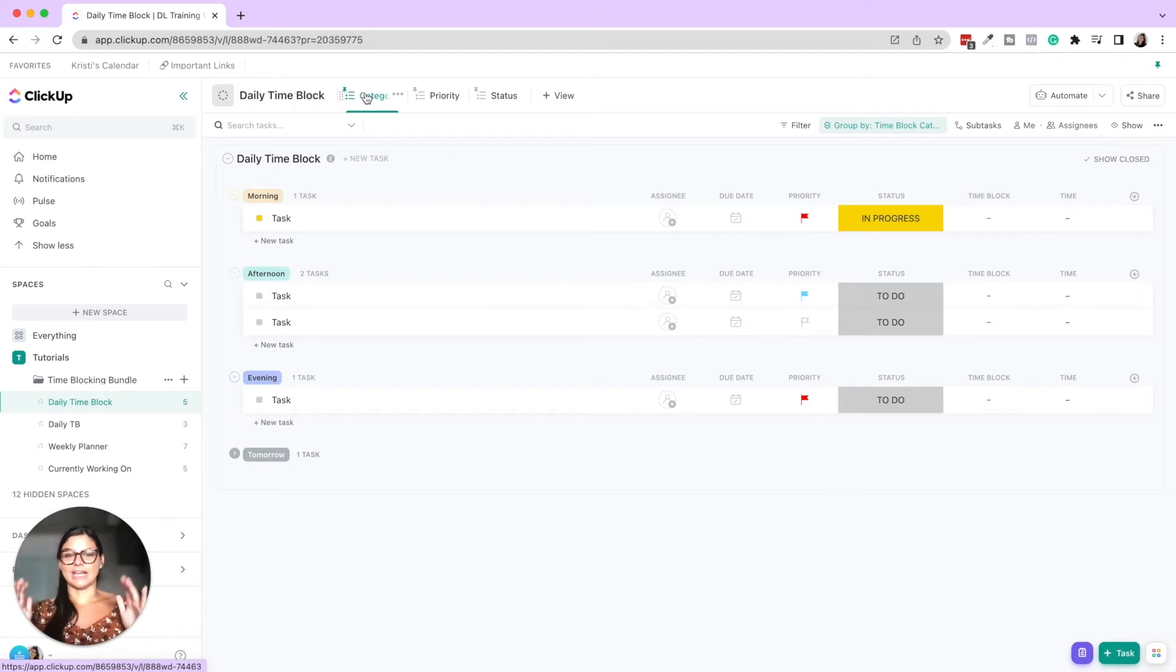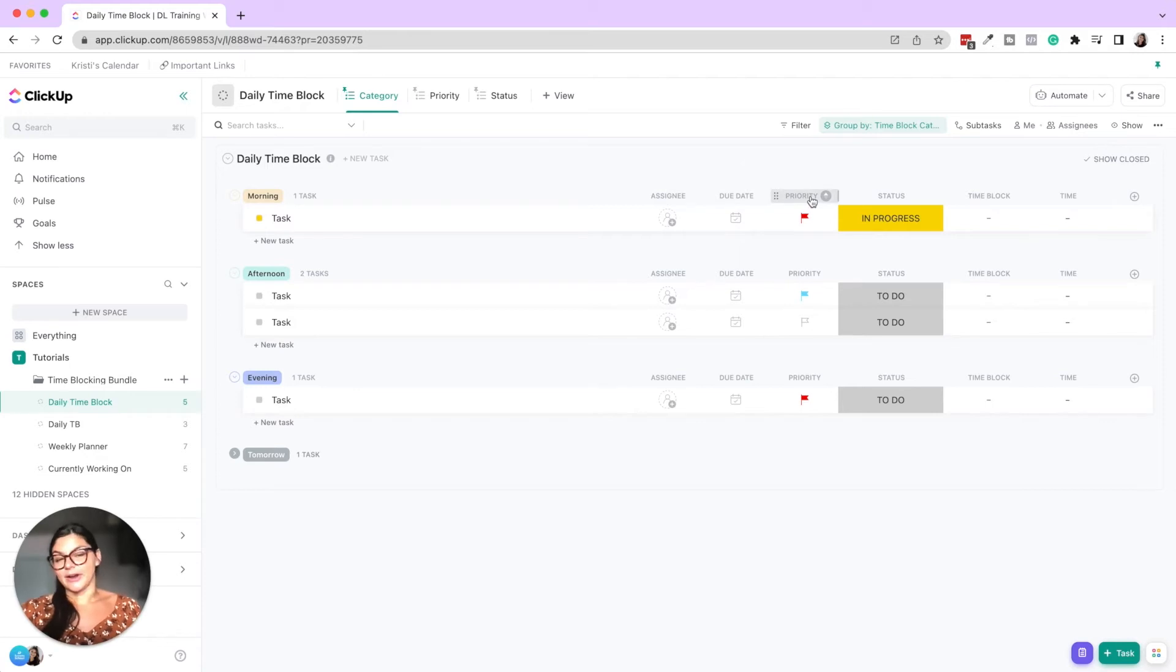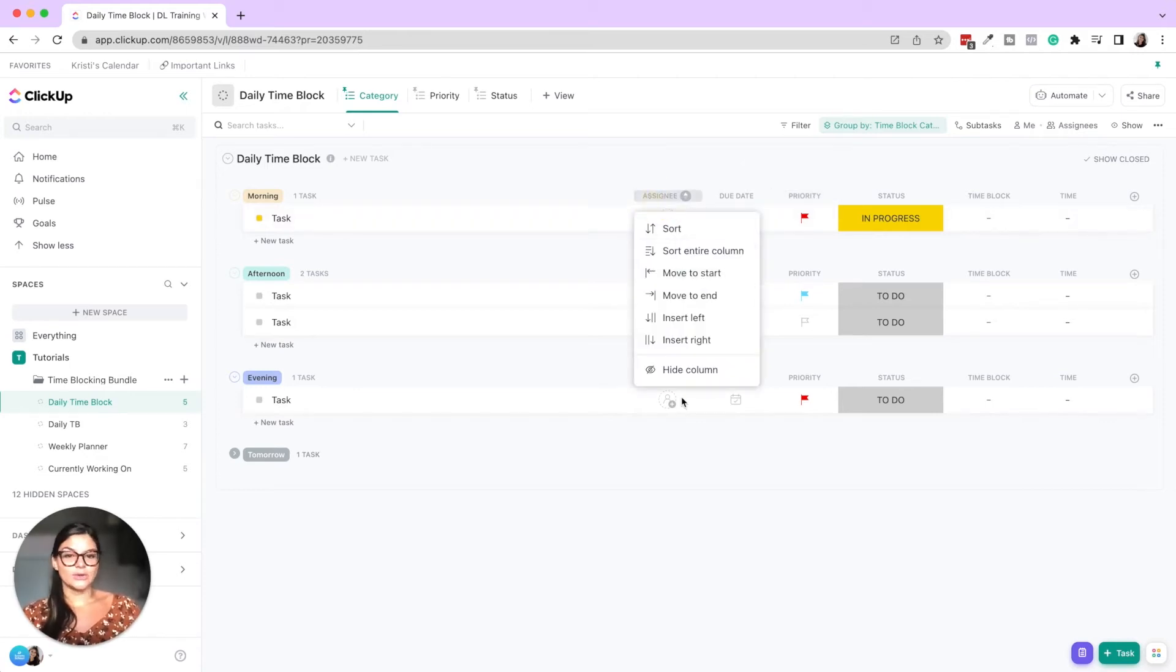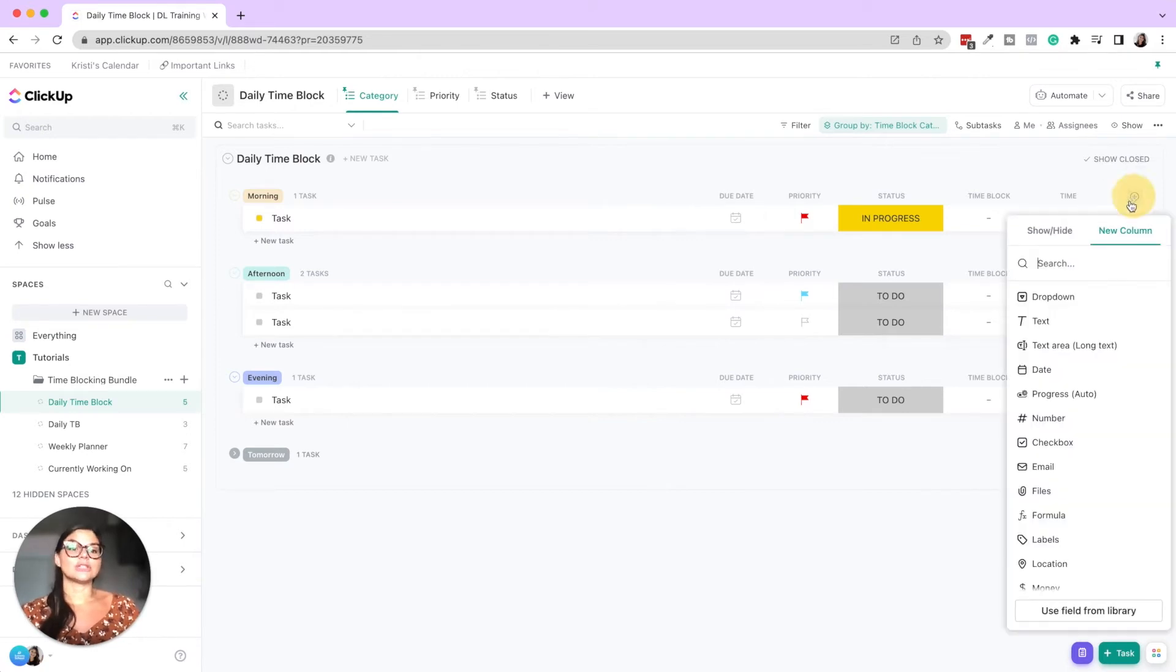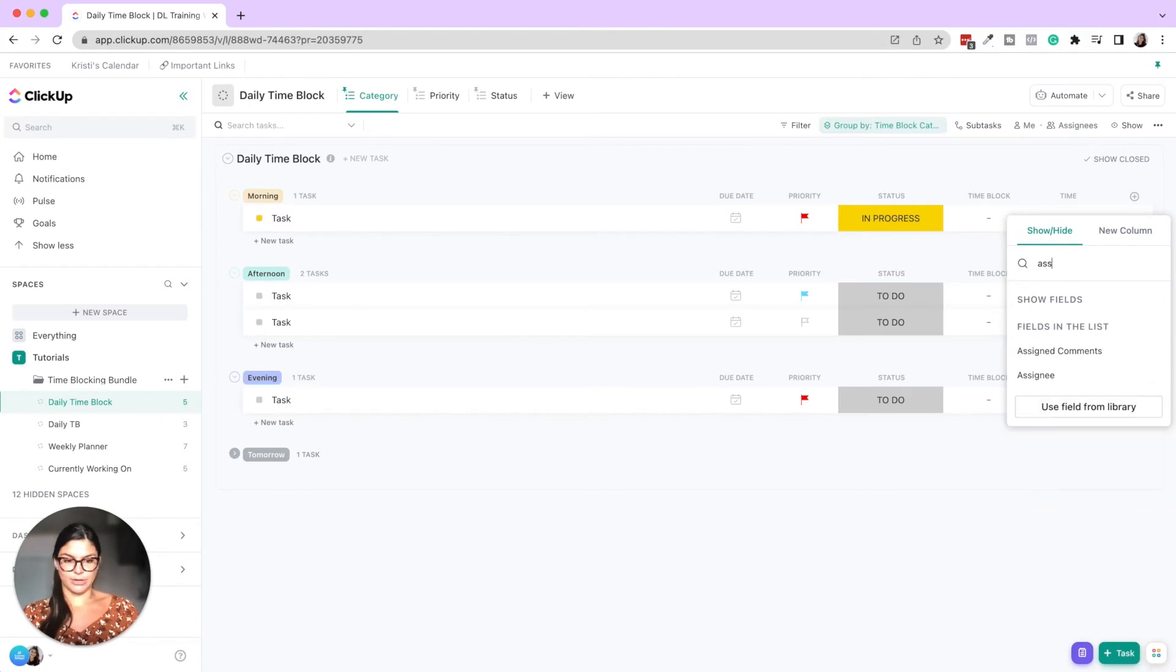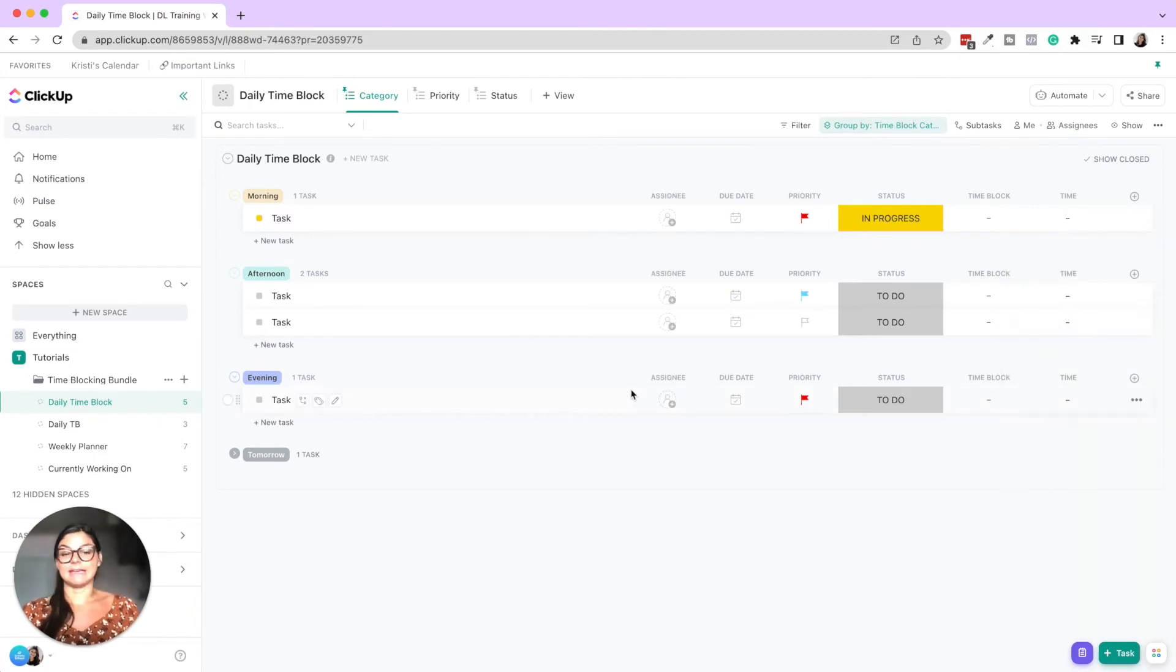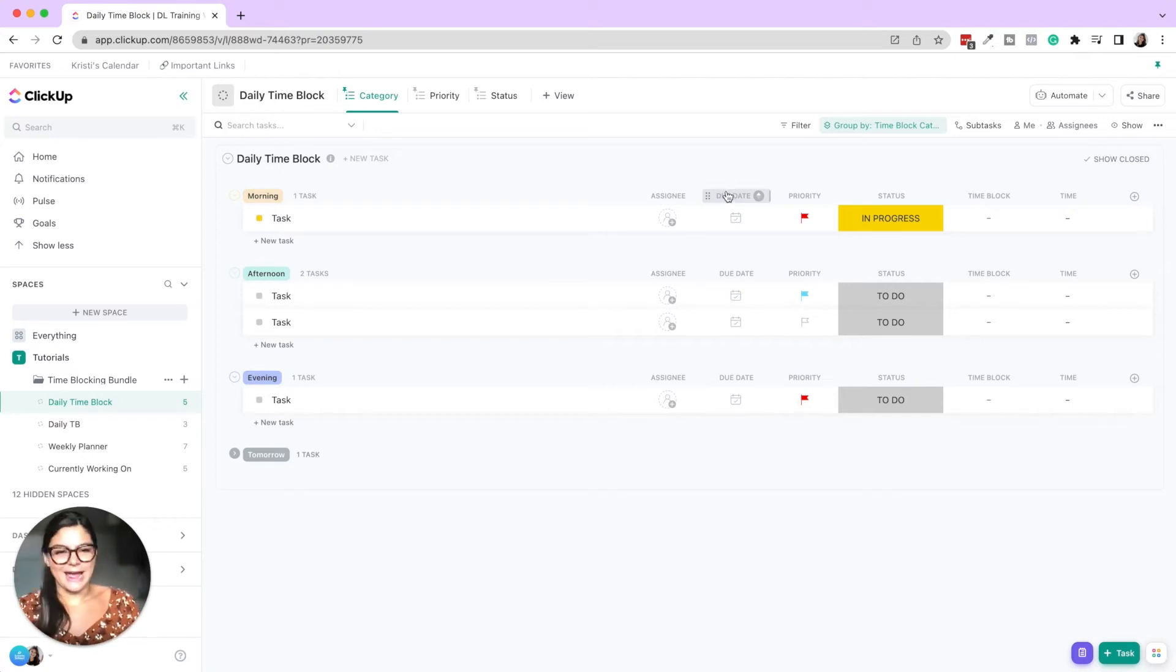So this is the category. We have morning, afternoon, evening. You can have assignee due date and priority if you want those there as well, or you can go ahead and hide these columns. Those are just the standard columns. You can always press show slash hide and bring those up by clicking here.